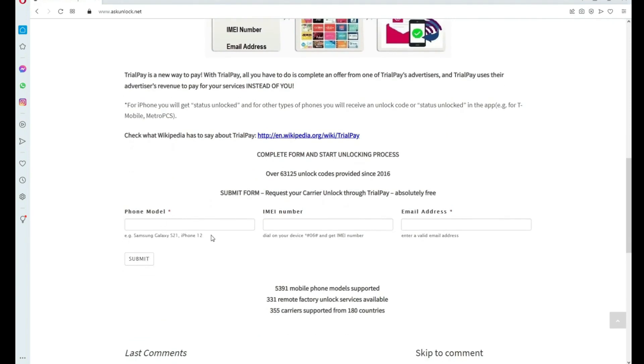Then you're going to write down your IMEI number. That's the number we got at the beginning of the video, so just make sure you write it down correctly. Then you have to type the email where you want to receive your code or the notification that your phone has been unlocked. Just make sure you write it down correctly. It's very important.